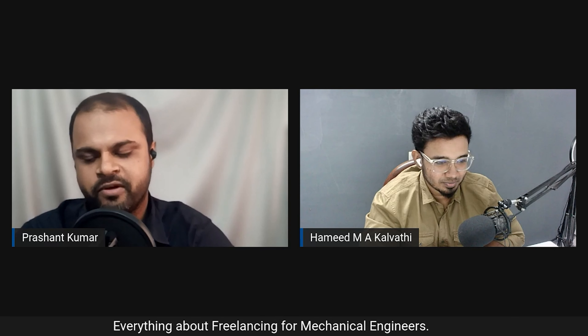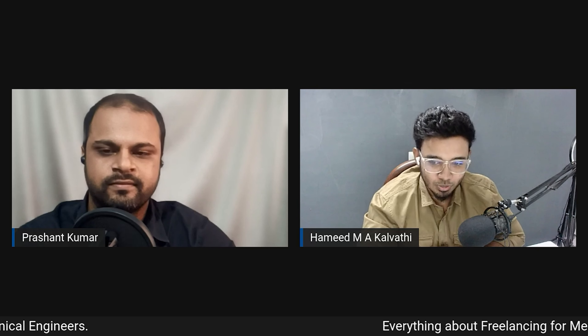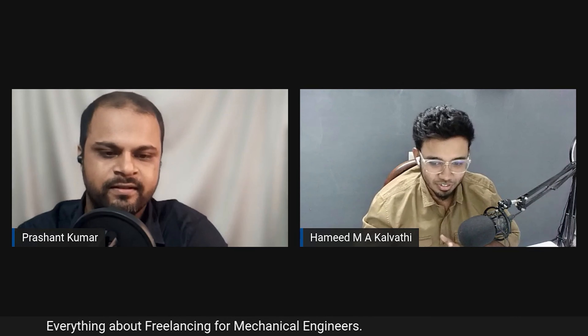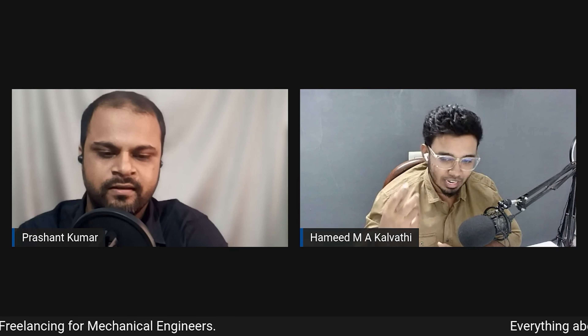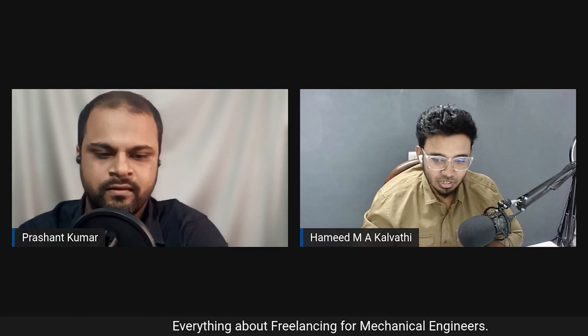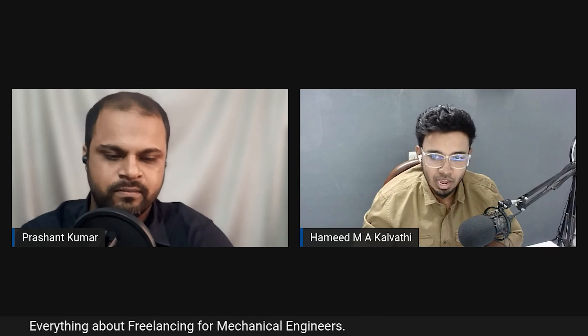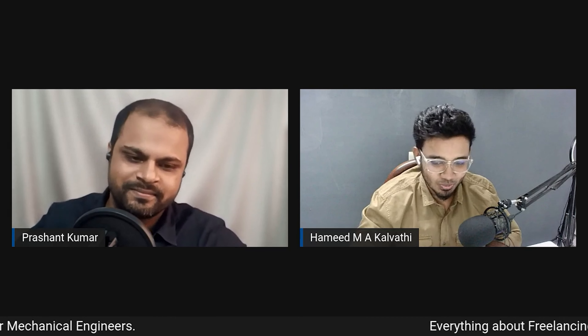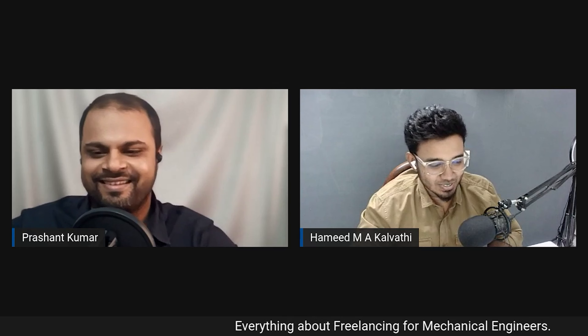Hello everyone. My name is Hamid Kalwati. I'm just a normal mechanical design engineer, just like you all. It's not that I have any special powers — it's just that I have a little bit of extra experience which makes me look a bit different. I hope this session will give you all the information you need to get started with freelancing in the mechanical engineering domain.